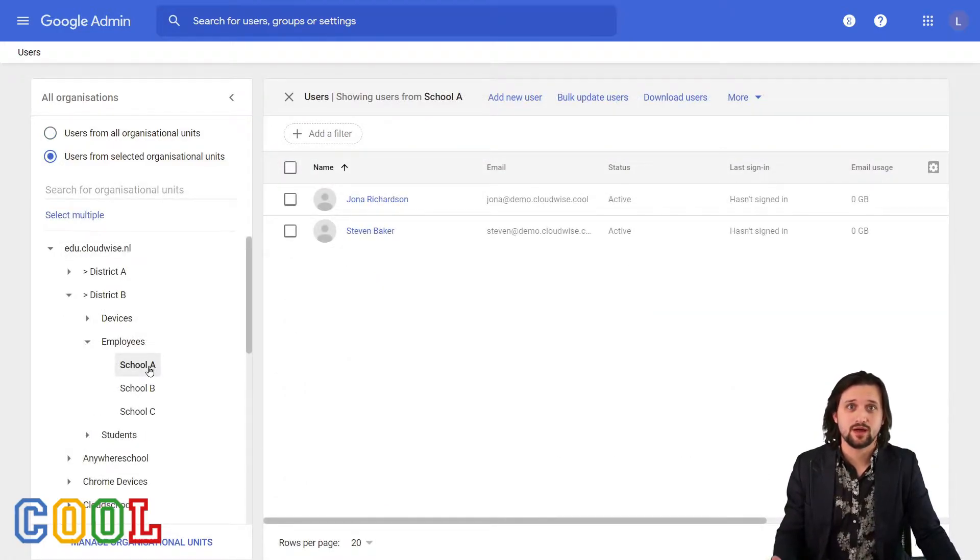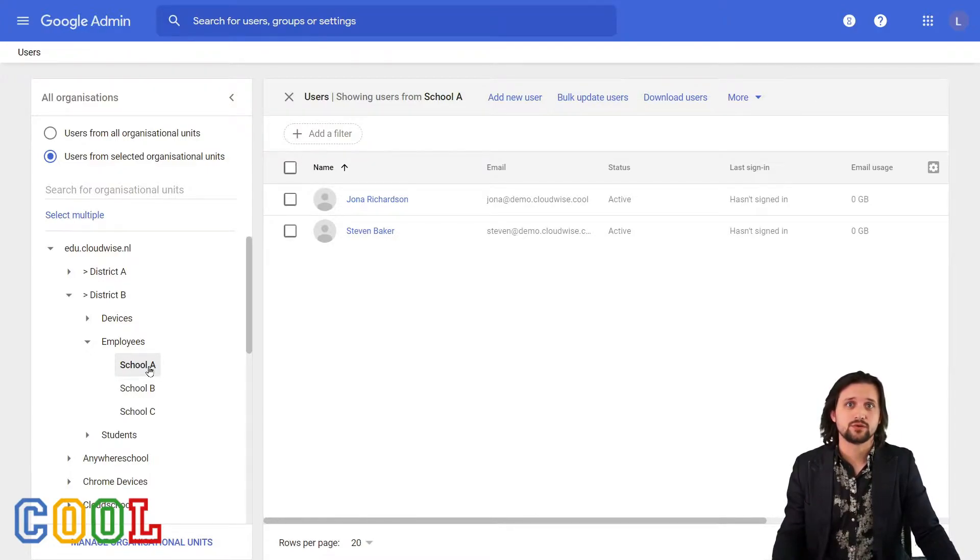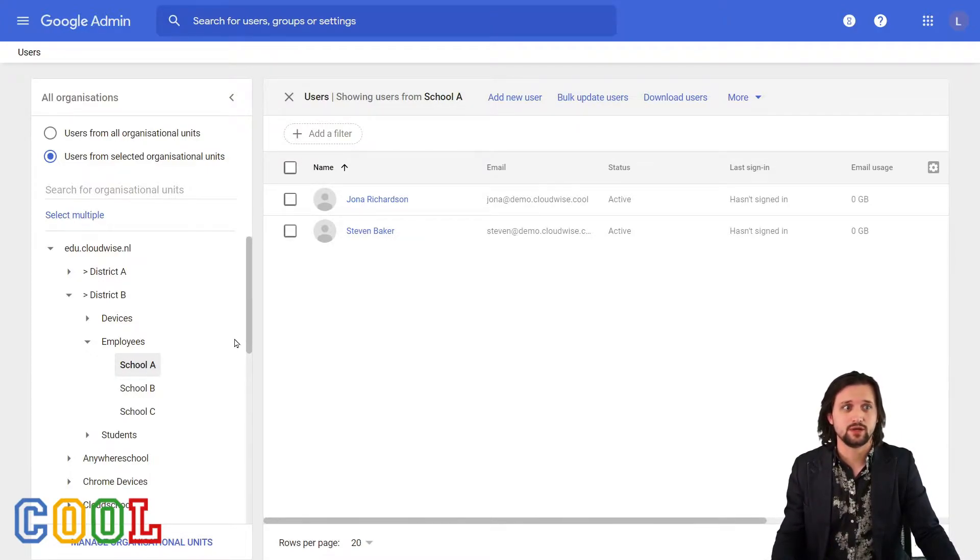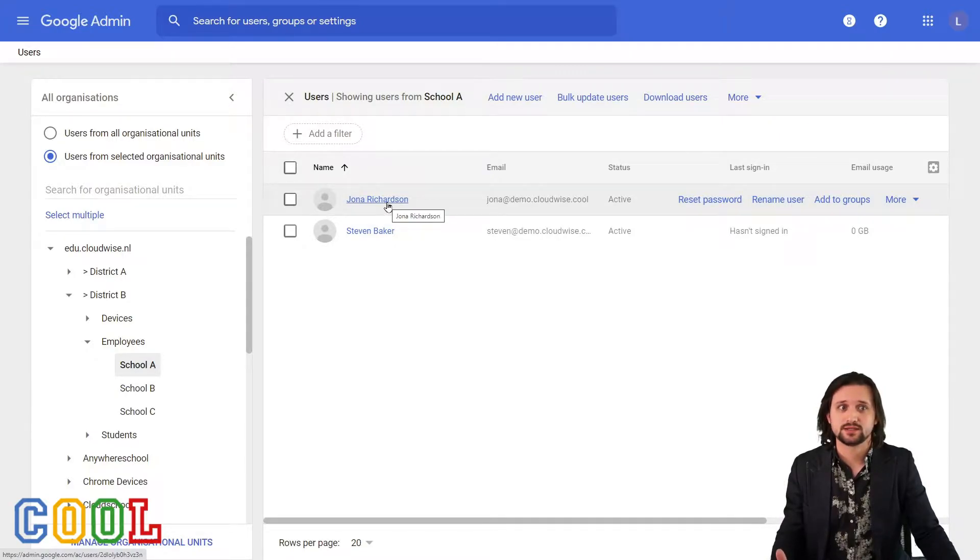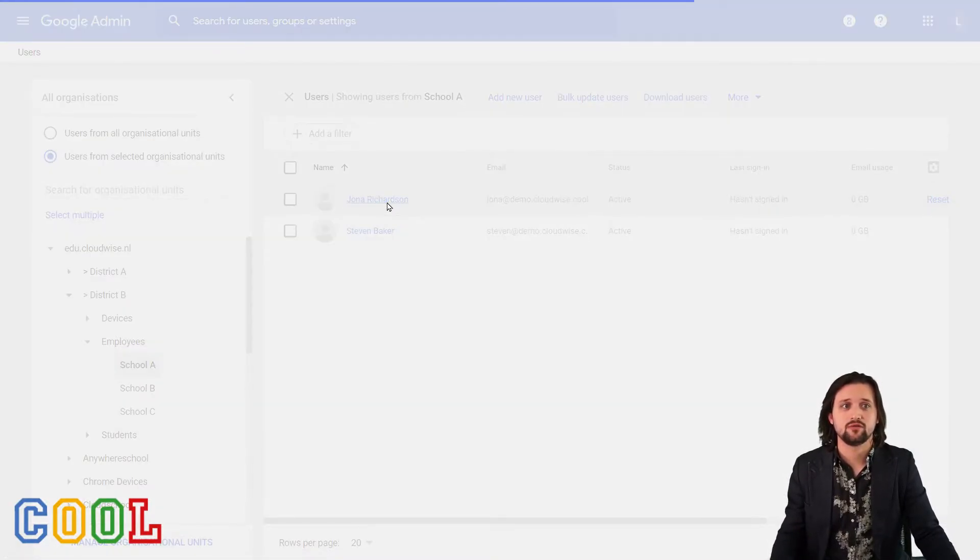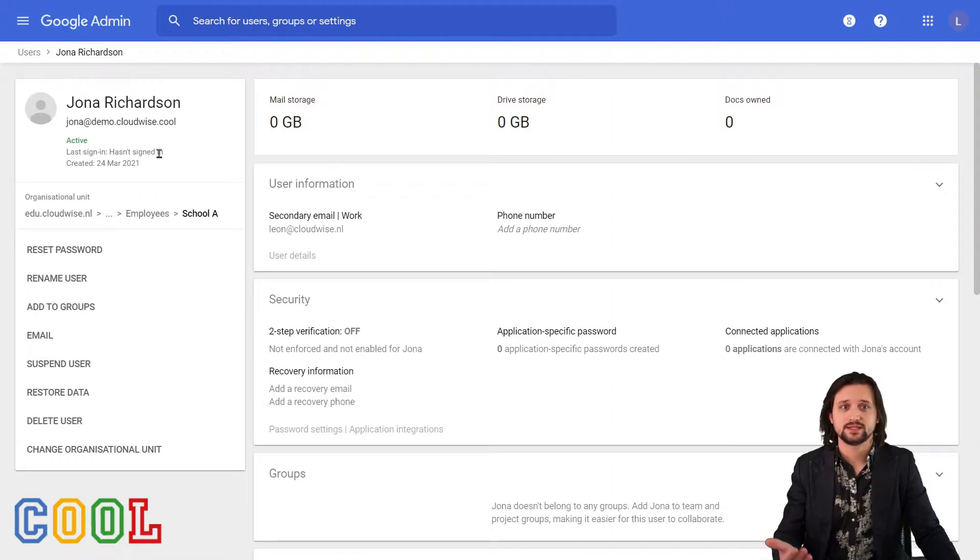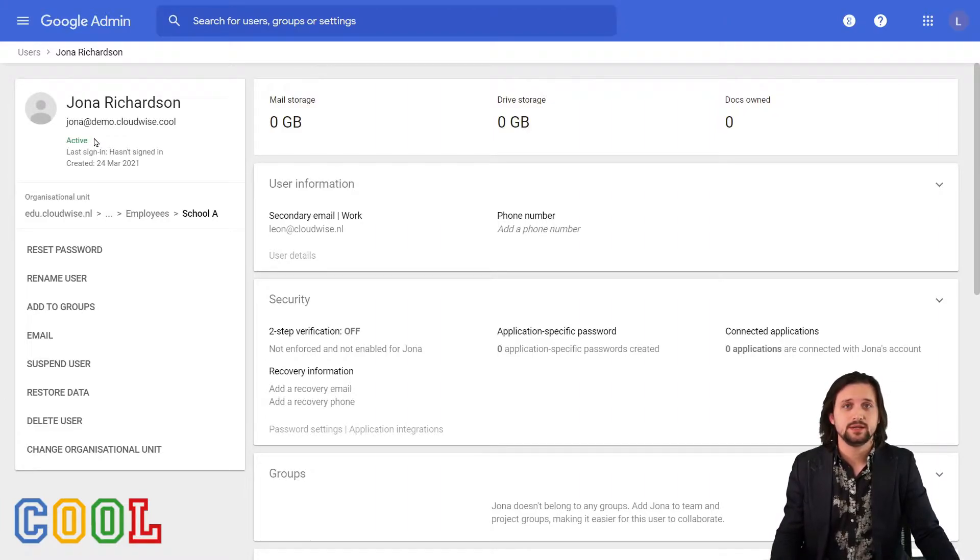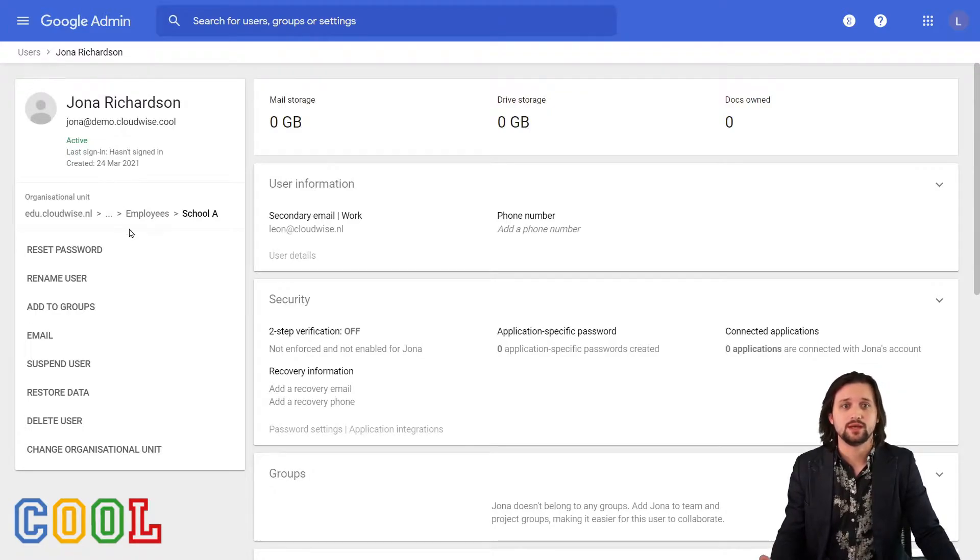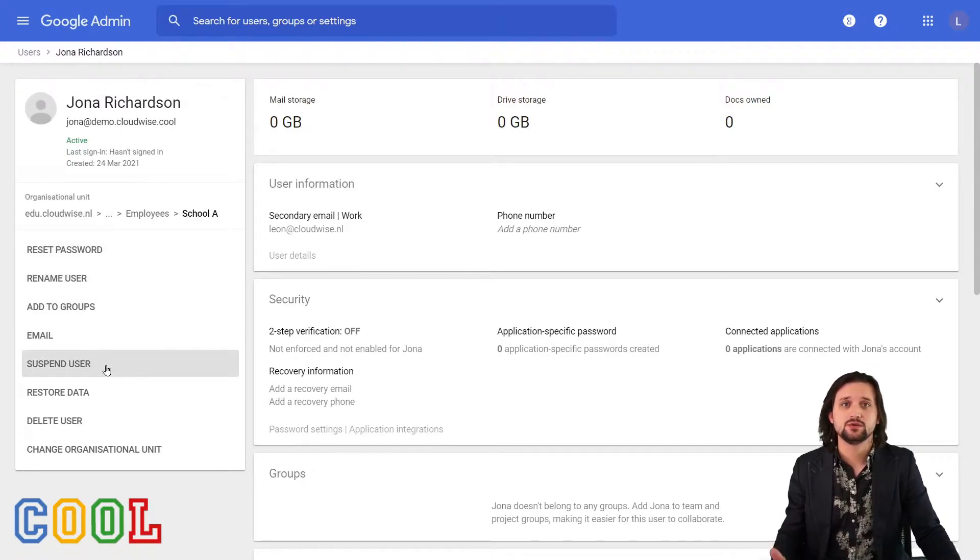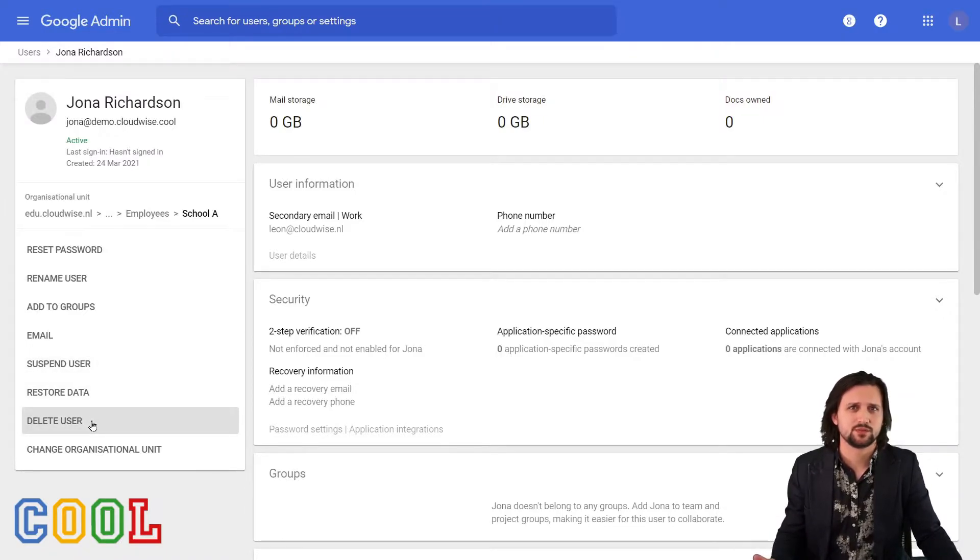So now I have the users in front of me and the things we're going to try out are going to be done with Jonah here. Now Jonah is someone who hasn't signed in. If I open their profile, we can see that their last sign in hasn't actually happened, but the account is set to active. Now we see here that we have a few options and one of them is to suspend the user or we can delete the user. What's the difference between that?